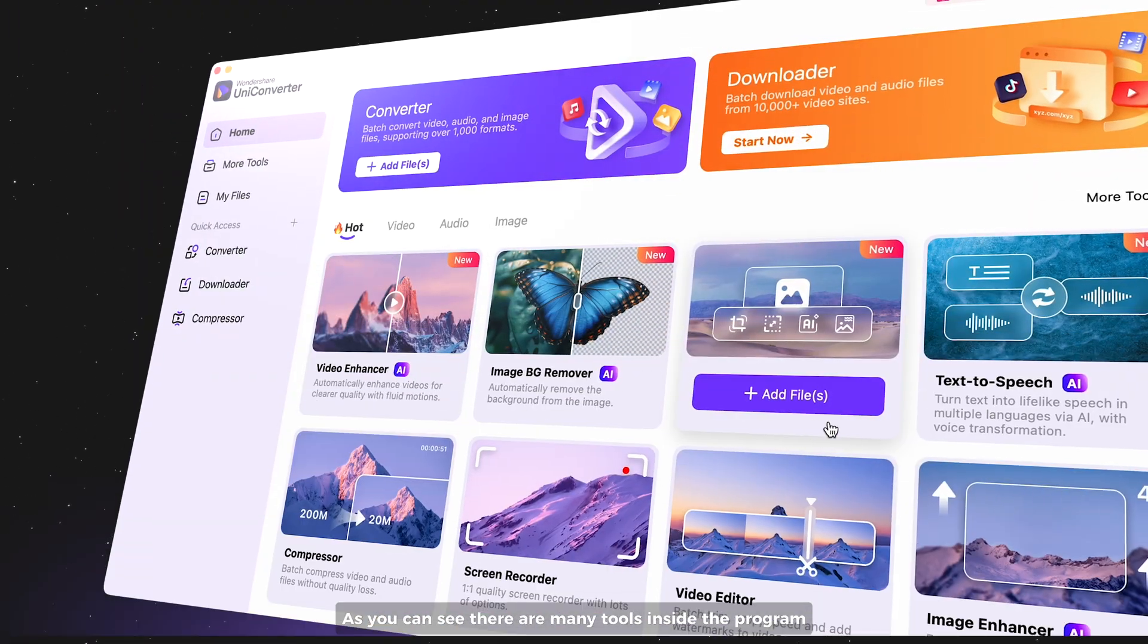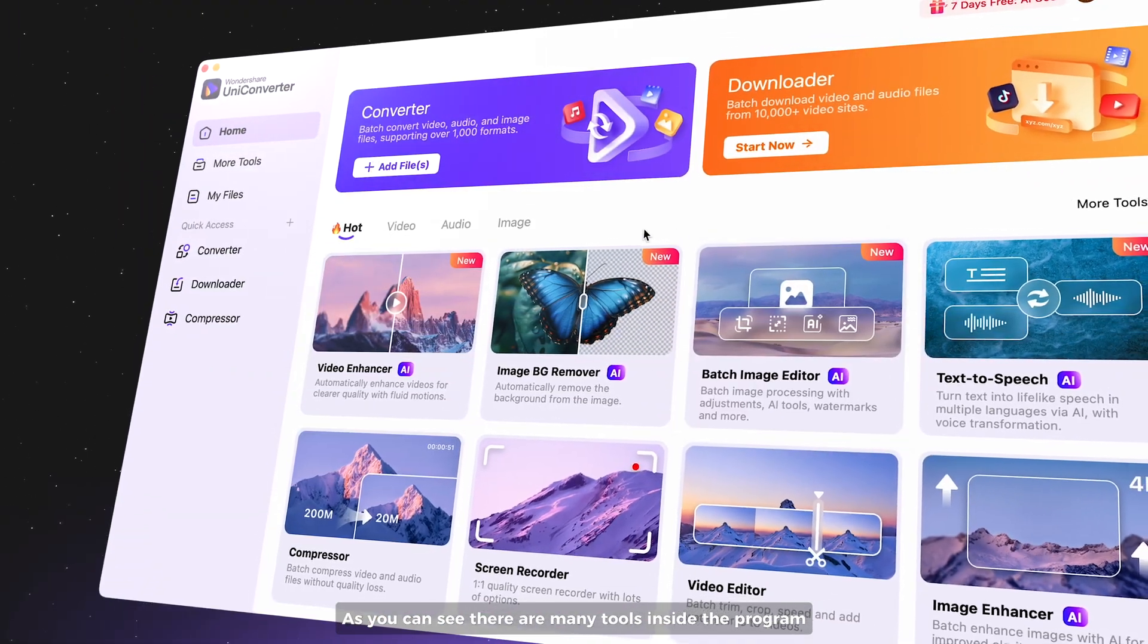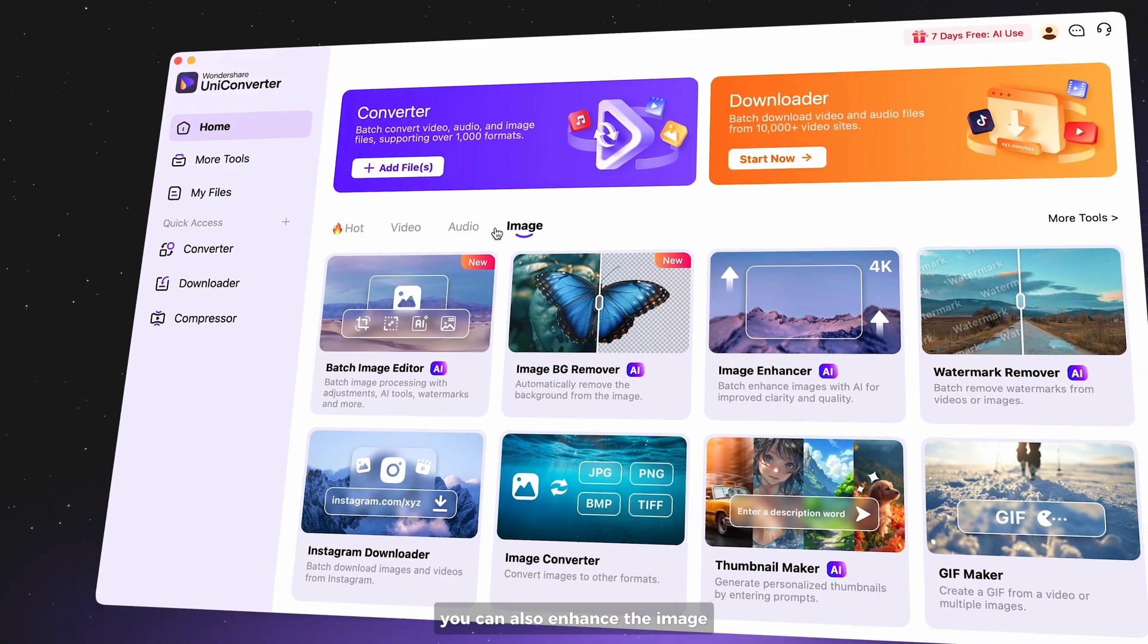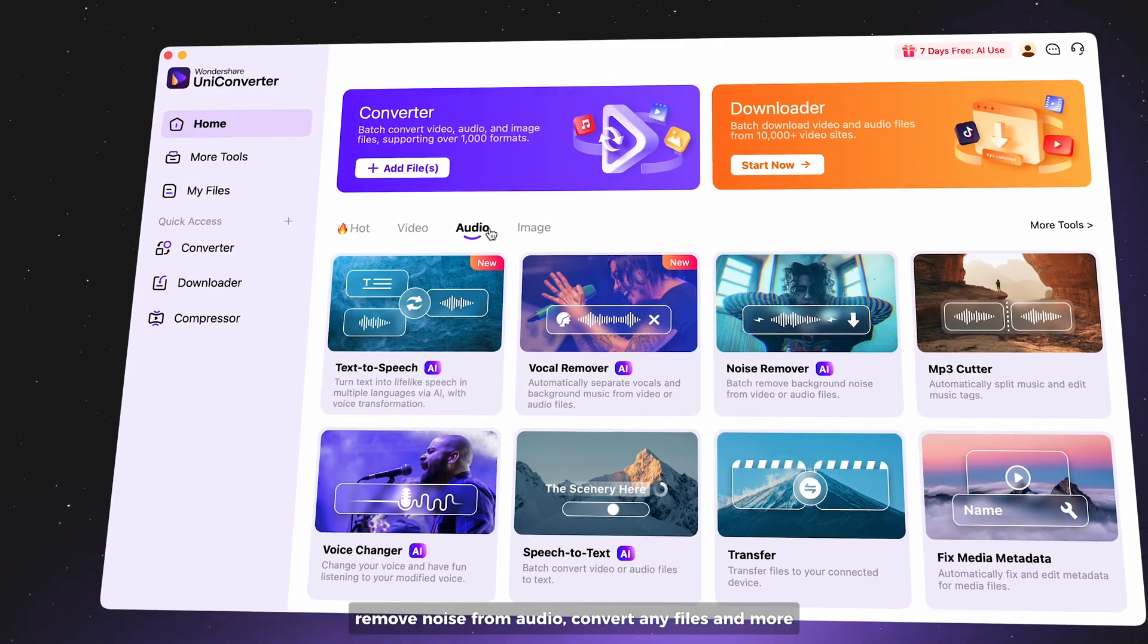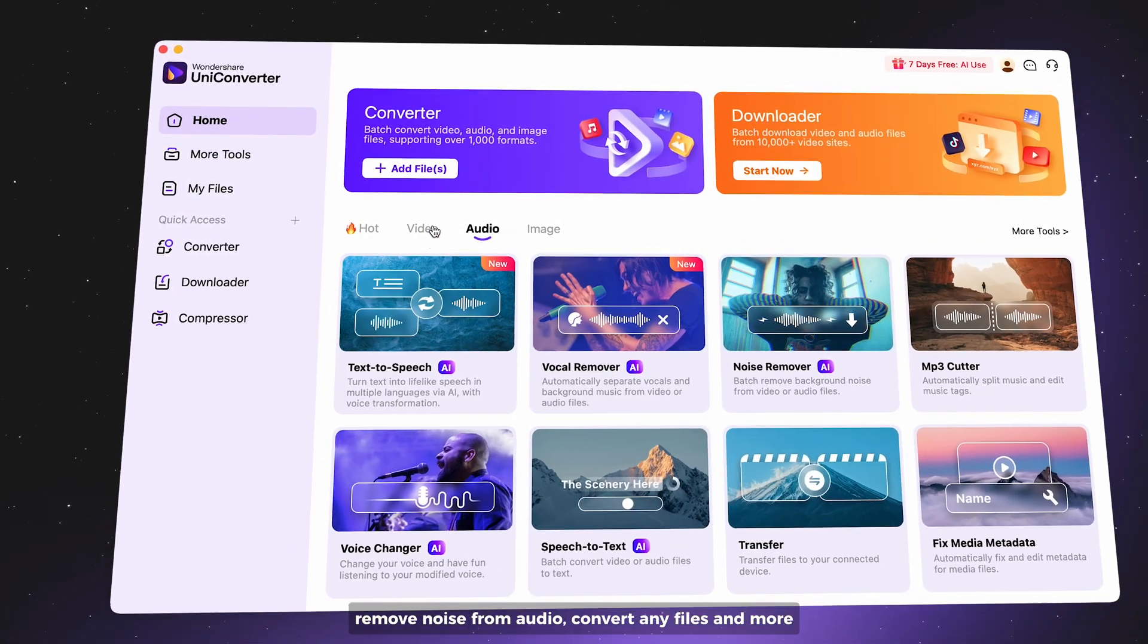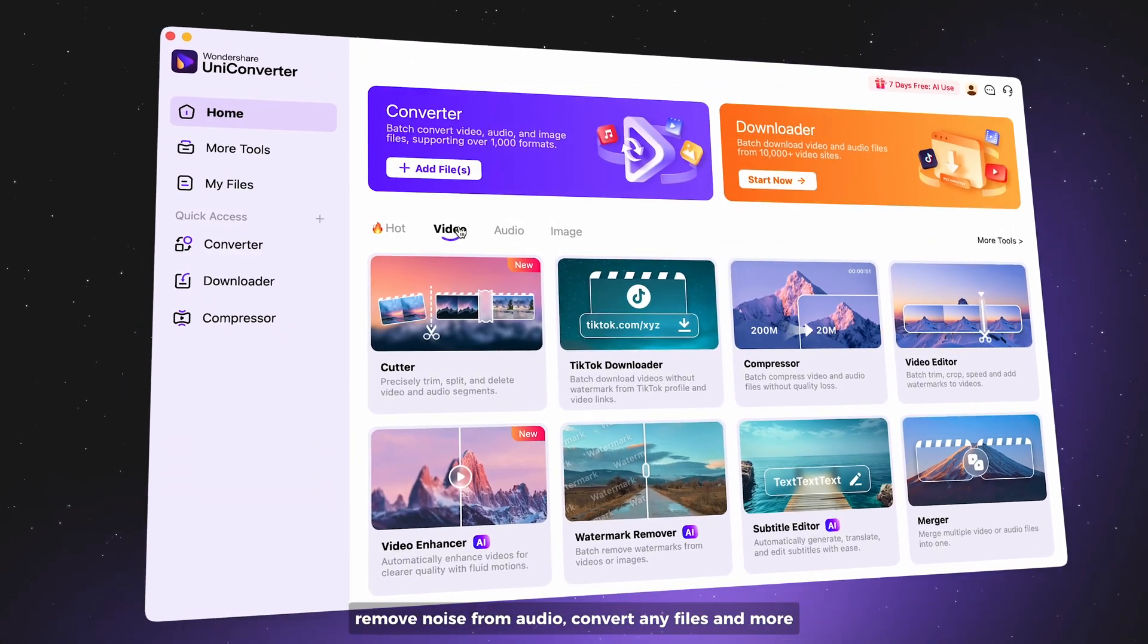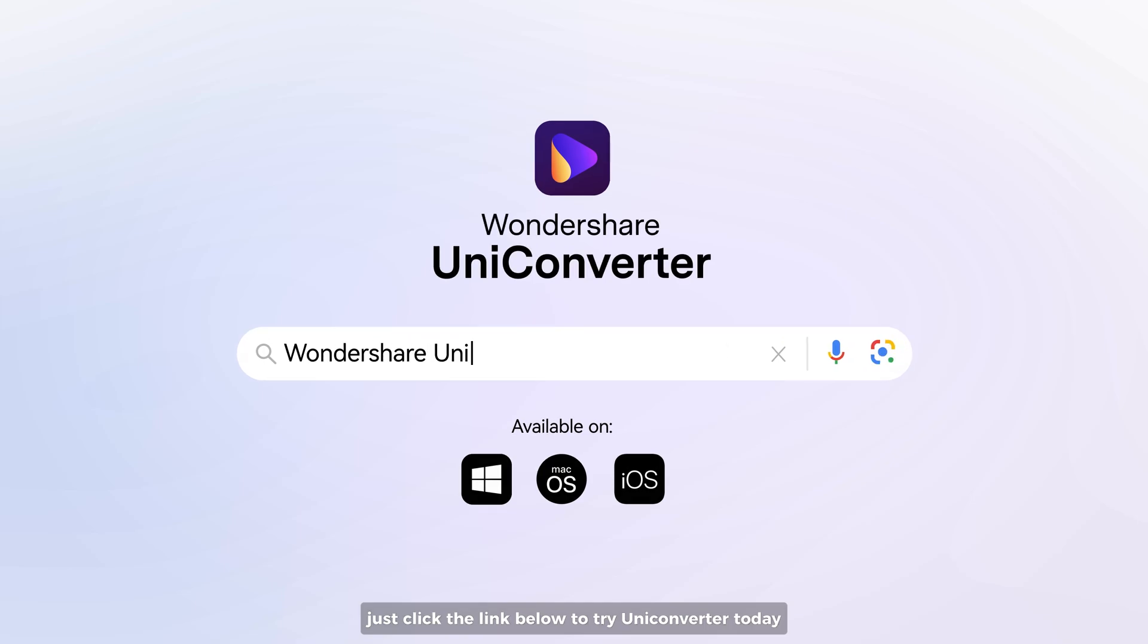As you can see, there are many tools inside the program. You can also enhance images, remove noise from audio, convert any files, and more. Just click the link below to try UniConverter today.